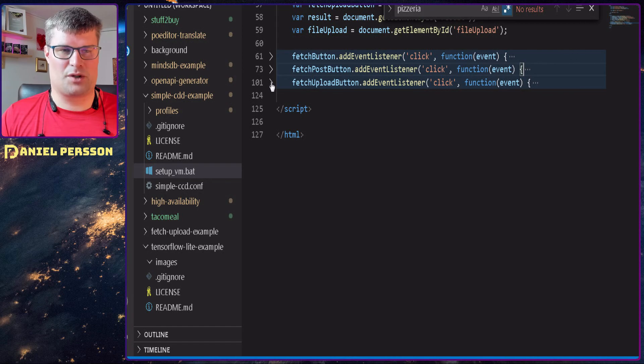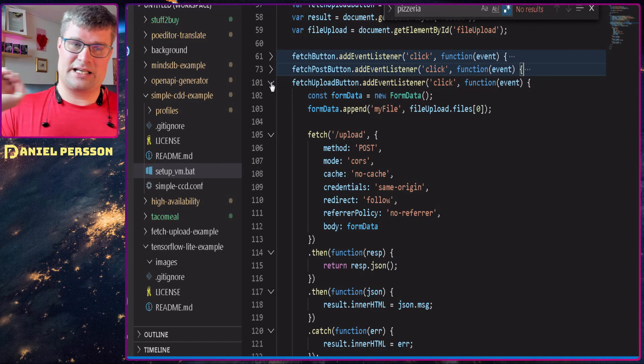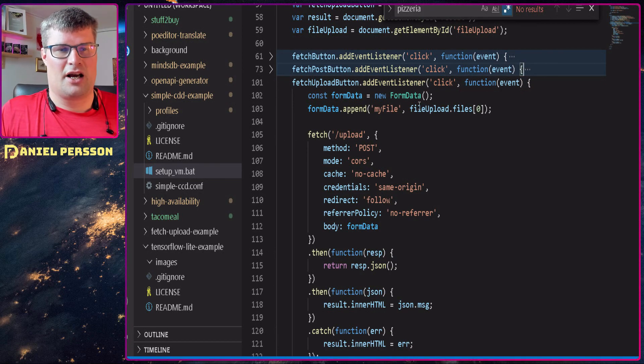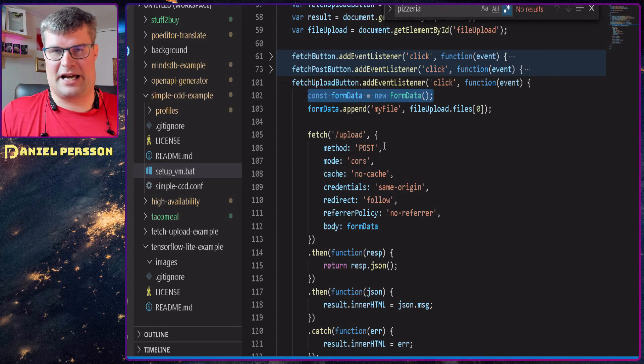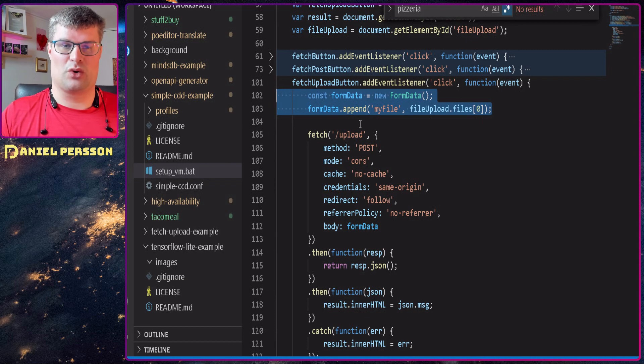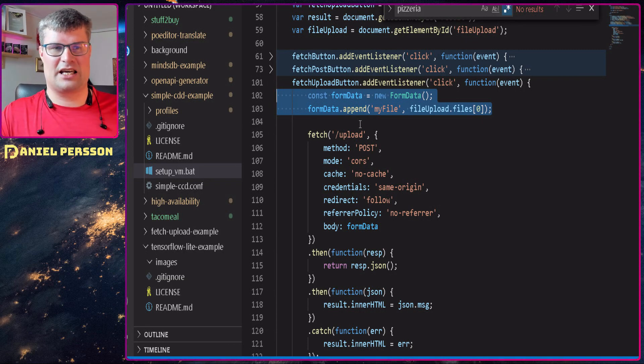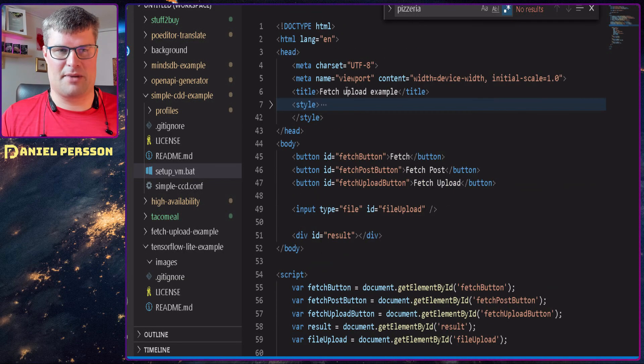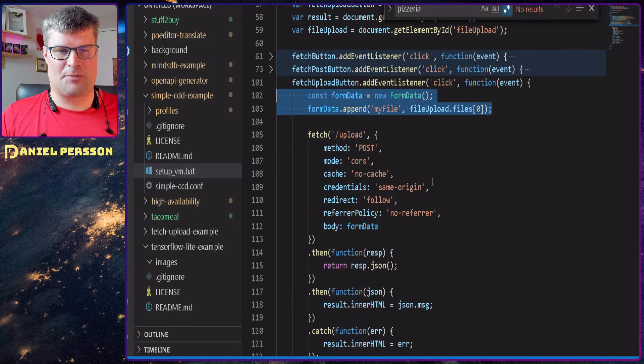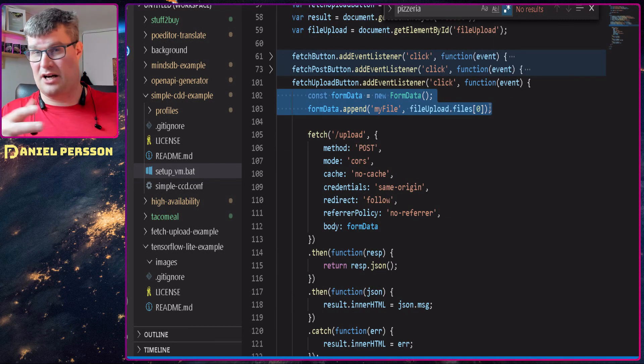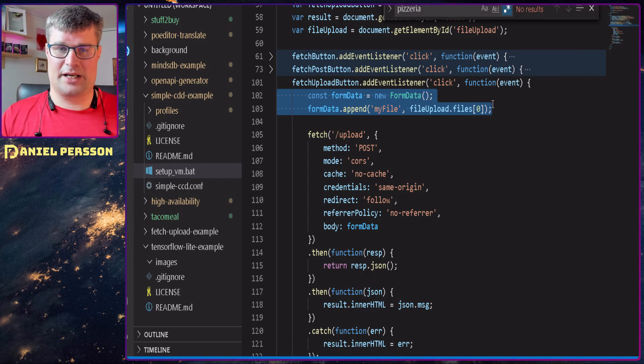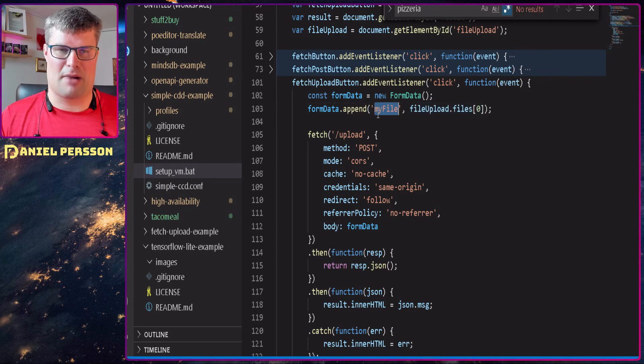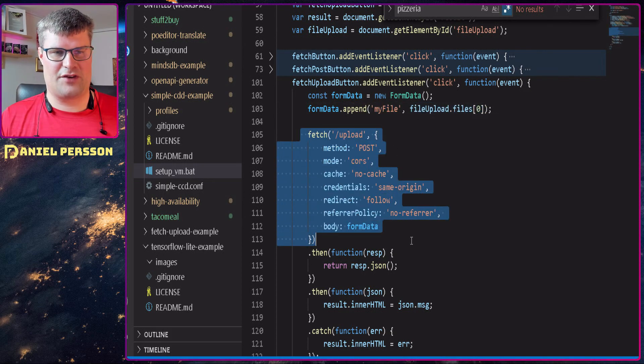Last but not least we'll talk about the upload. And this is a little bit more involved. We have this form data at the beginning here, and we set my file to that form data. So I will take the file upload element up here, this input. And I will get the files from that input, because it can be multiple files. And I will get the first file and I will put that in my form data as the name my file. Then I will do this fetch. It's a POST, we have CORS, no cache, same origin, follow and no-referrer.